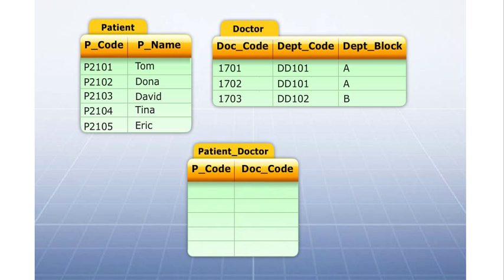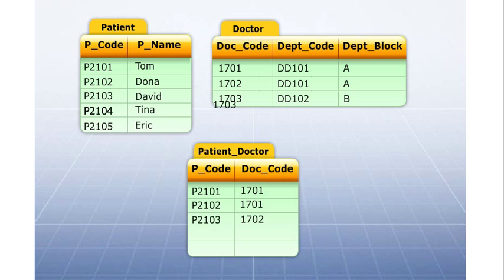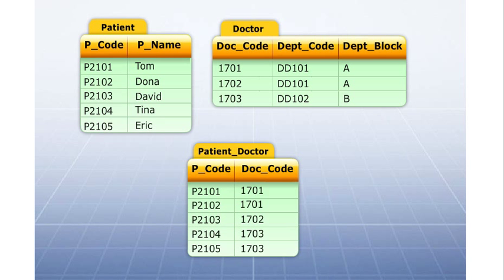The details of the patient and the concerned doctor can be stored together in a table named Patient-Doctor.